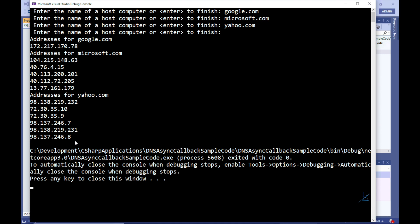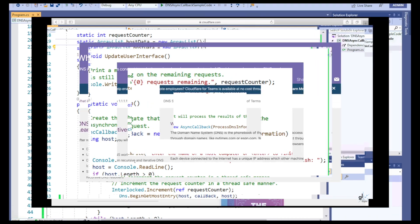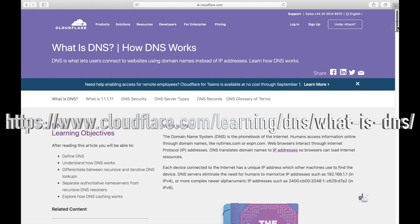If you're interested in reading more about what DNS, i.e. domain name system, is, please navigate to the URL shown.